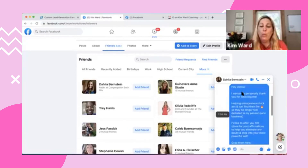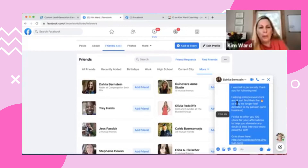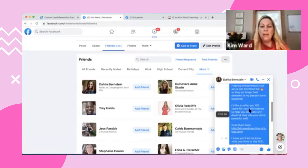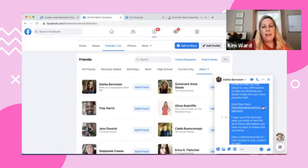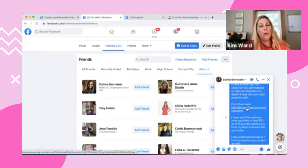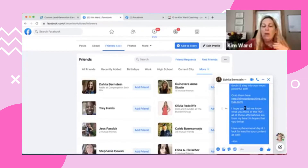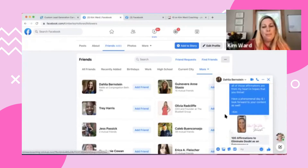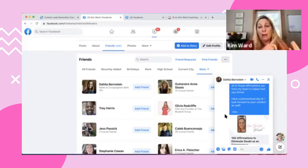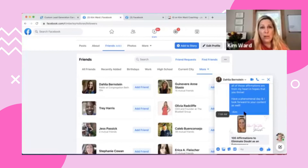'Hey Dahlia, I wanted to personally thank you for following me. Helping entrepreneurs kick ass and find their fire so they no longer feel defeated is my passion and business. I'd like to offer you 100 done-for-you affirmations to help you eliminate any doubt and step into your most powerful self. Grab them here.' There's my link. 'I hope you'll let me know what you think of the PDF. All of those affirmations are from my heart in hopes that you thrive. Have a phenomenal day and I look forward to your content as well. Kim.' I'm not selling anything, I'm not bullshitting anybody. I wrote that message — even though it's a copy and paste — from my heart. It's genuine and authentic because I meant it.